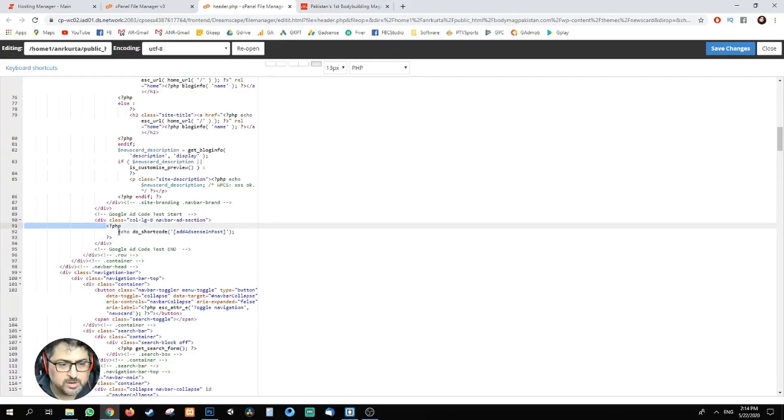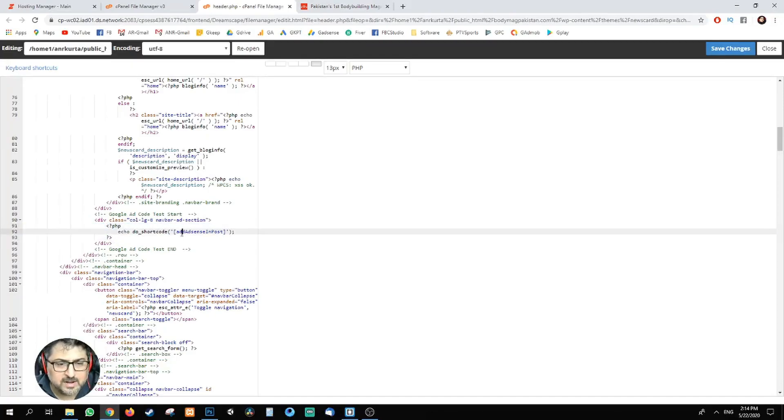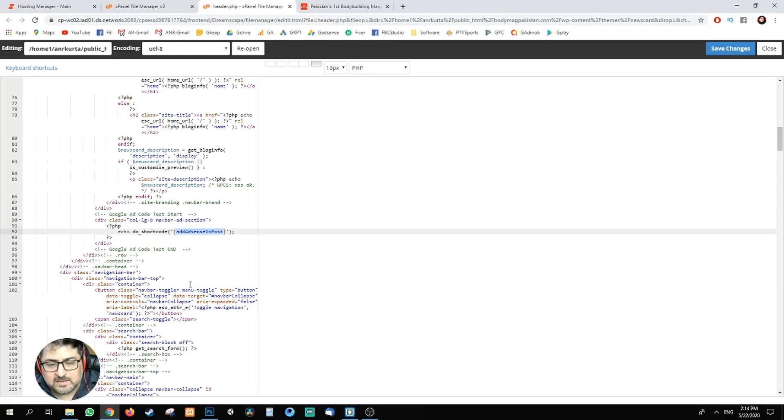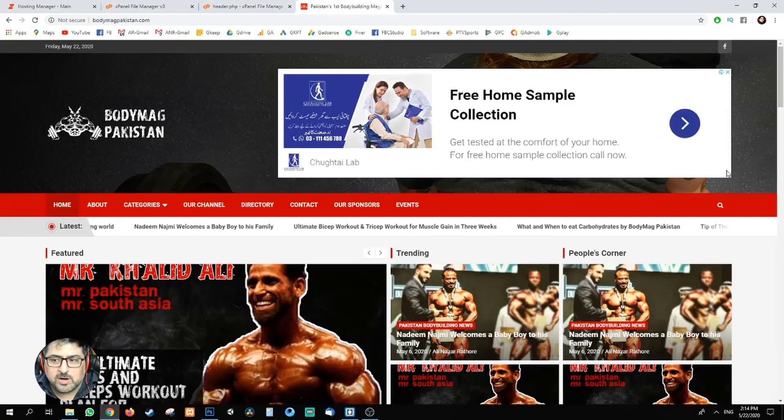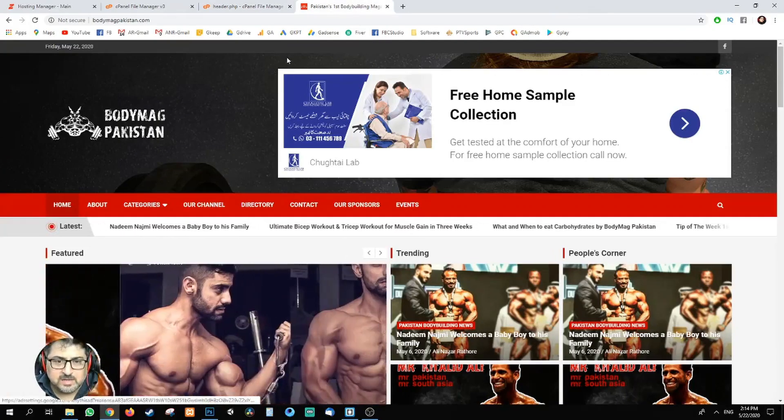PHP, the same one: echo do_shortcode and add_adsense_in_post. That's the name of the function, the shortcode that we put in. And once saved, you'll refresh it and you'll see your ads or any function at this place.